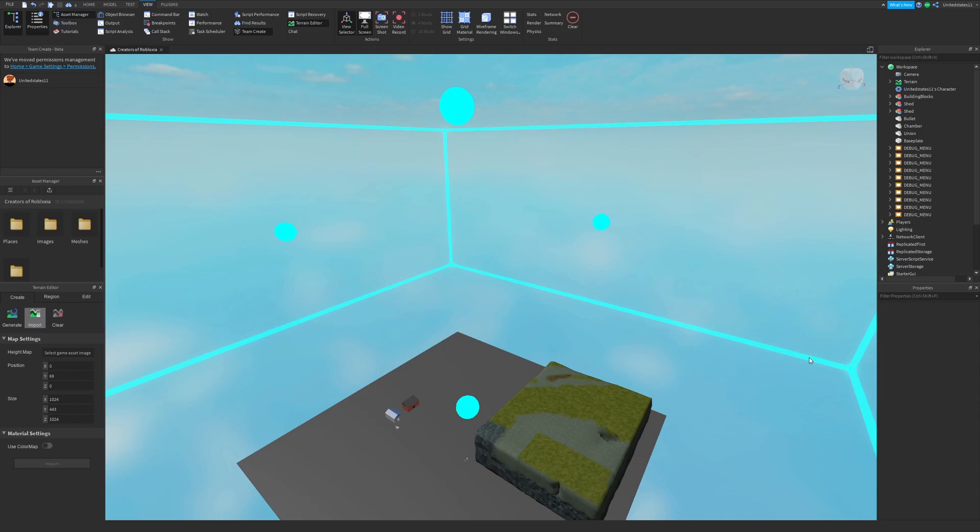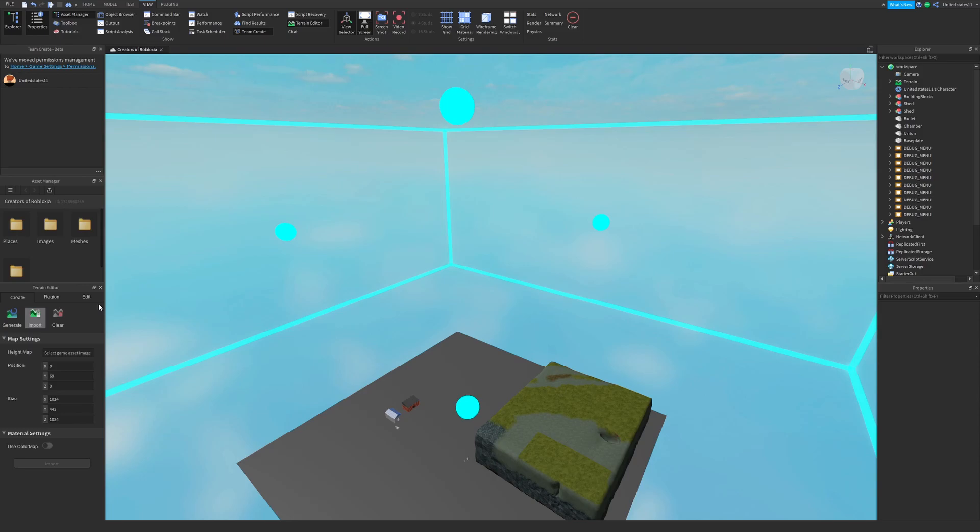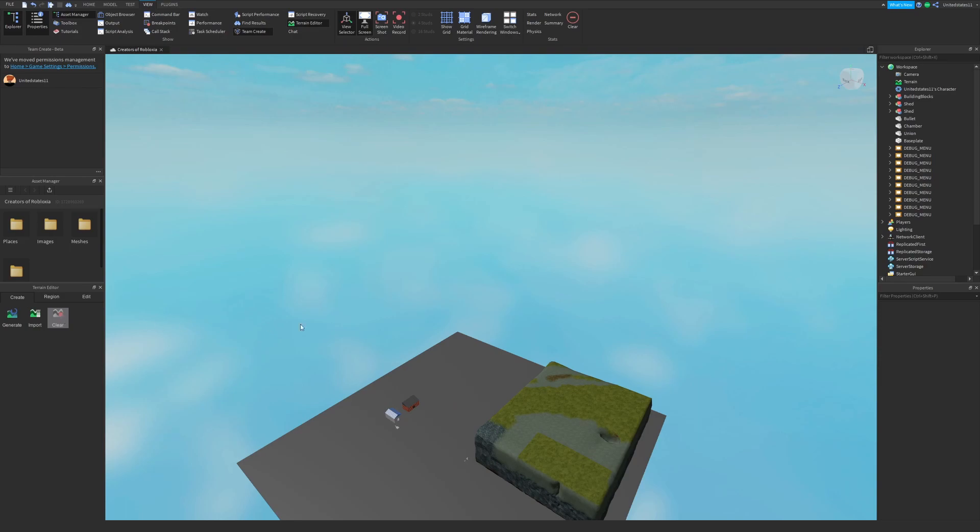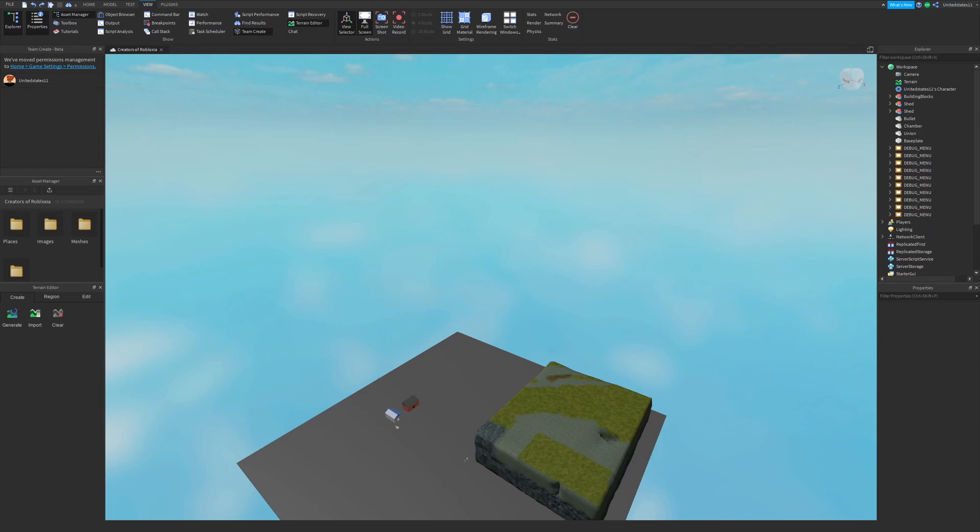You can also use a color map which will specify what terrain is used in specific locations on your height map. For example, tan in one area would probably come out as sand, and green would be grass. This allows you to give some pretty detailed terrain generation. The next button is the clear button which clears all your terrain.